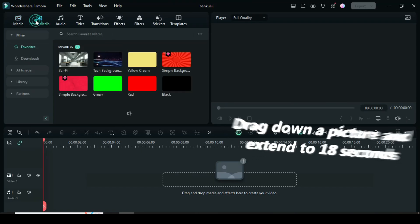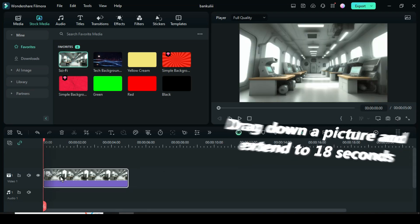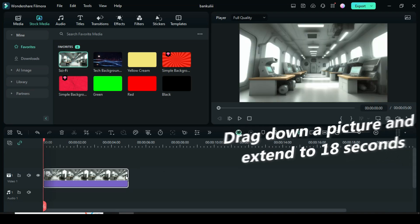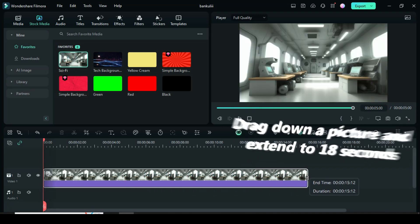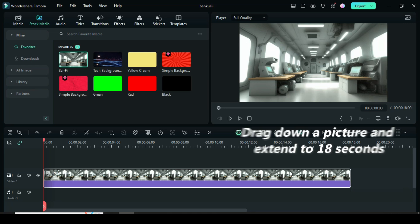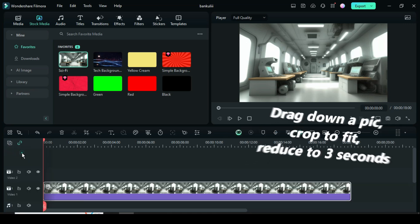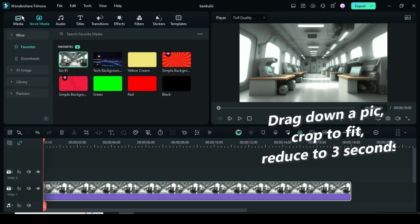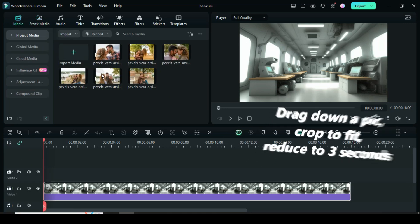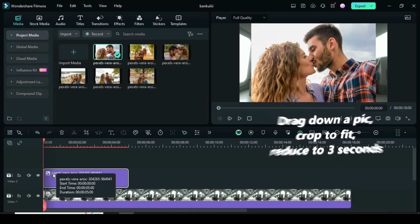Welcome. I start by going to stock media to drag down a picture background, then extend to 18 seconds. Now add a video track, then drag down a picture, right click to crop to fit, then reduce to 3 seconds.